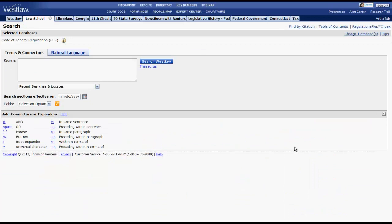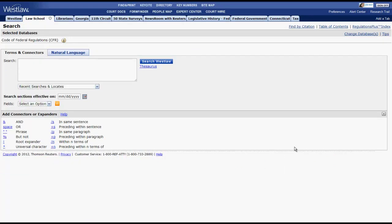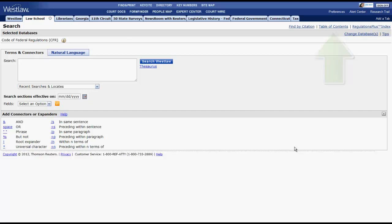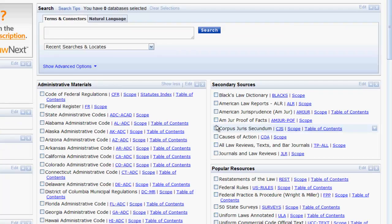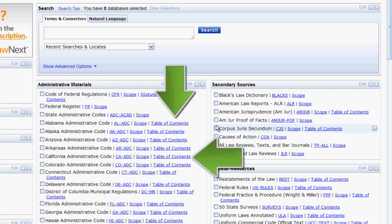From there, you can run a search by Terms and Connectors or Natural Language. You also have the option to access the Table of Contents in regulatory codes, such as the CFR or the Georgia Administrative Code. You can also access the Table of Contents from the Law School tab.